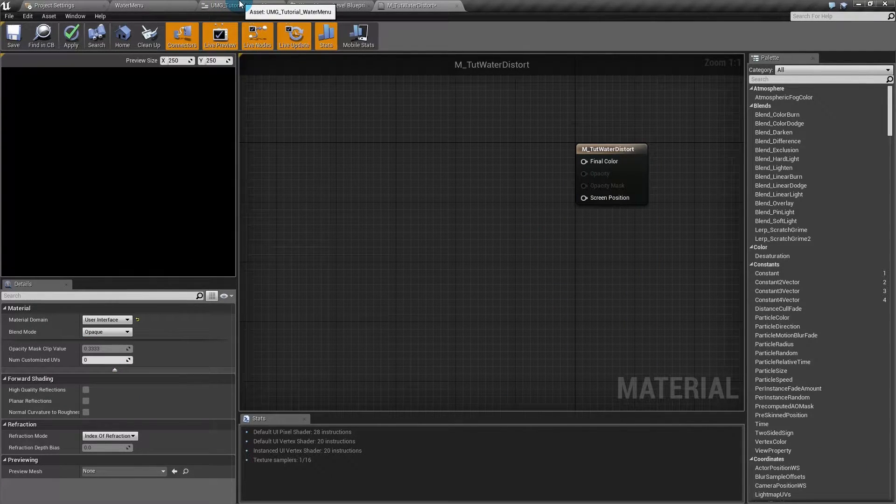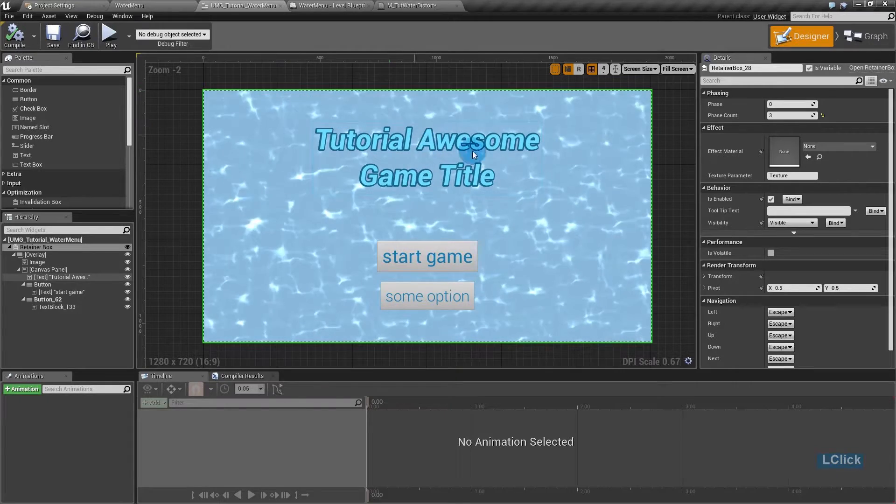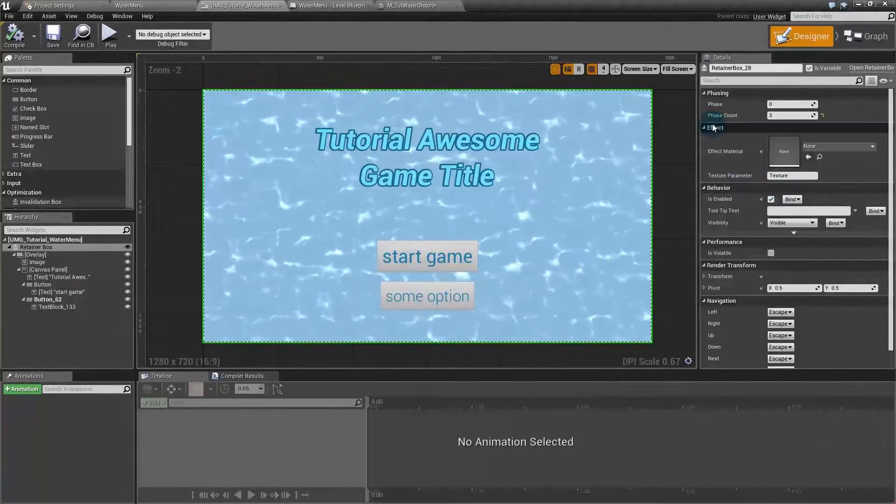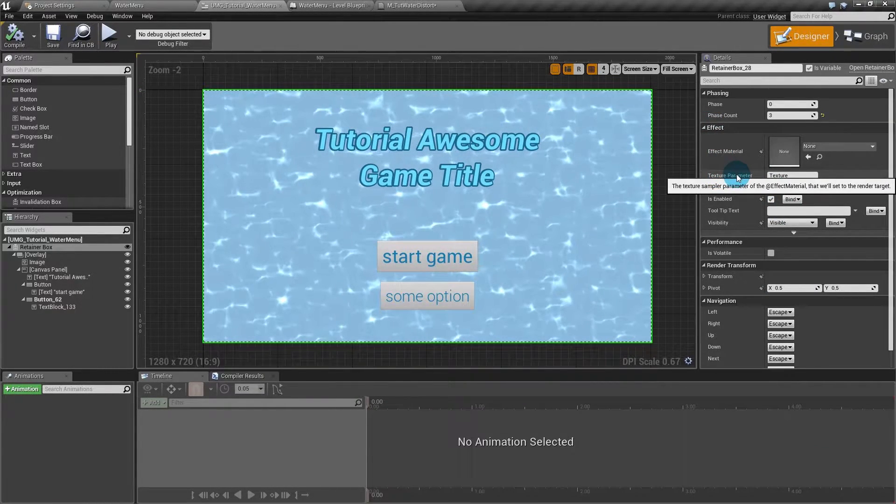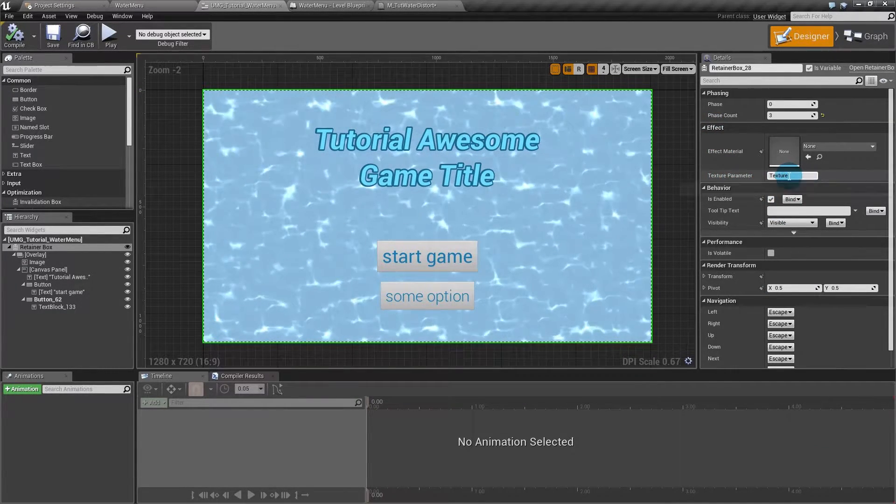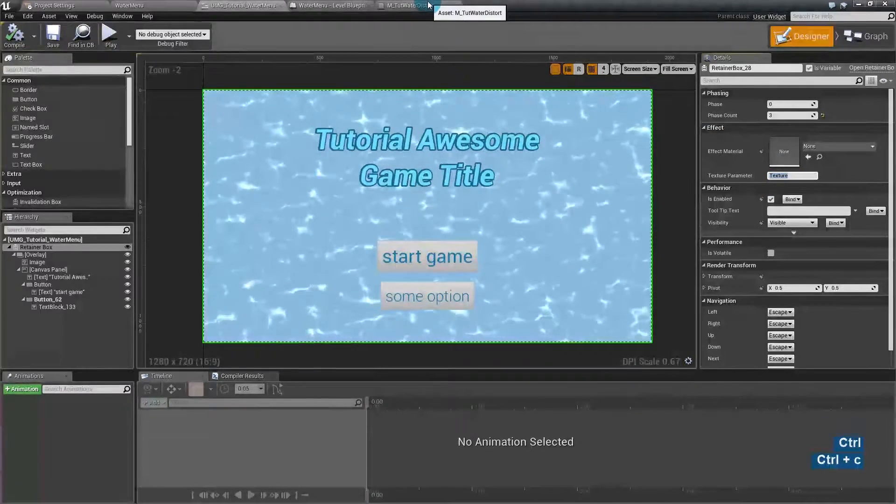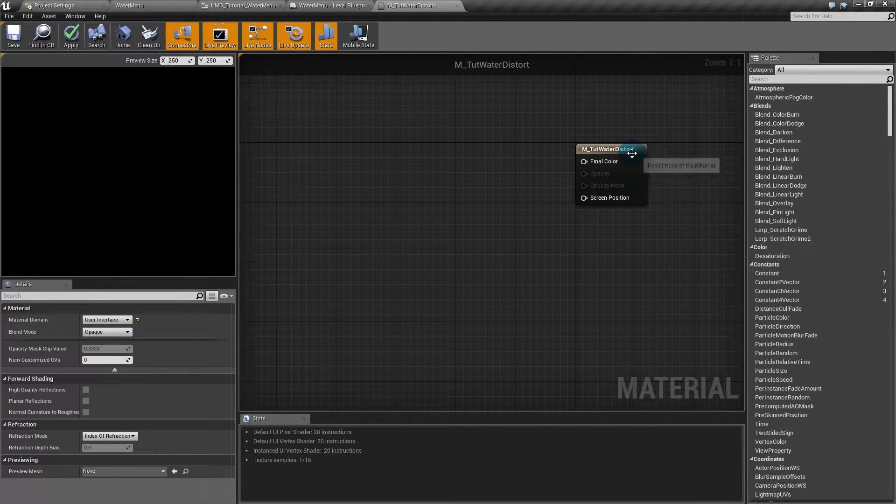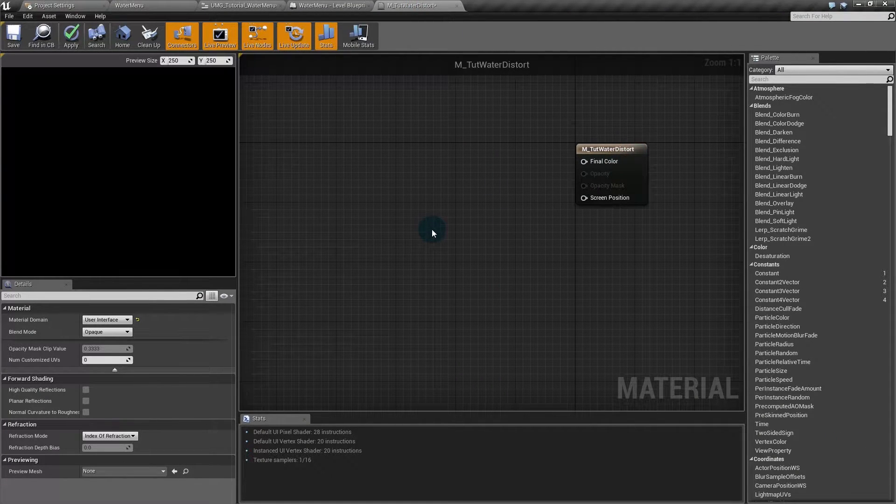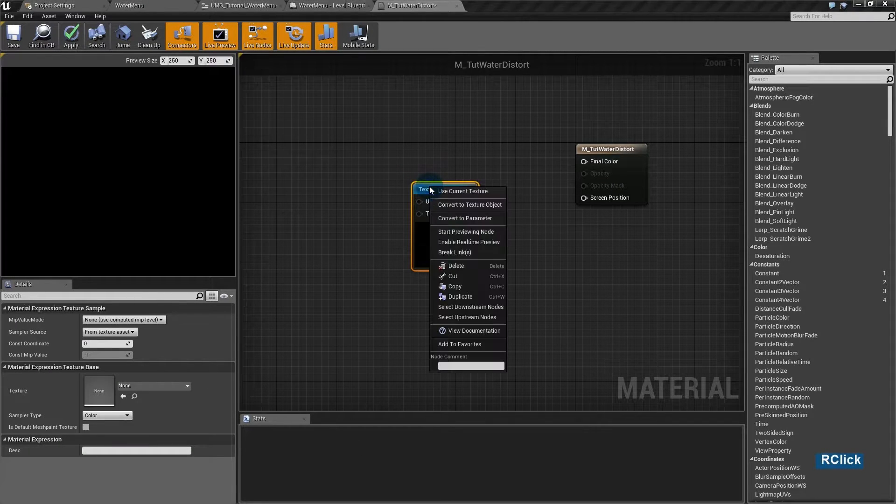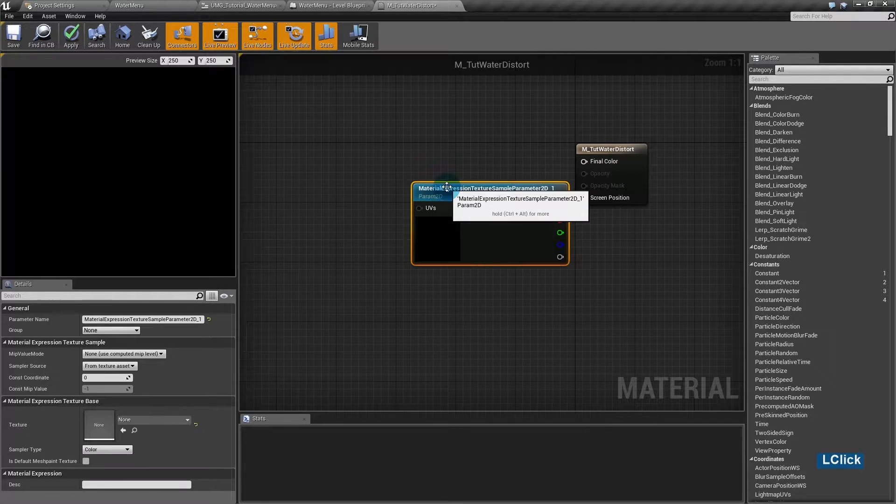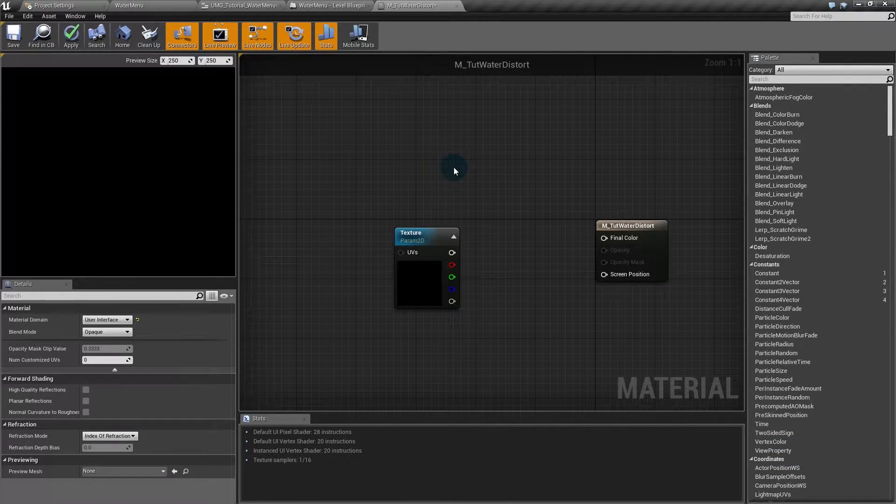Now how I take the texture of the UMG and add it inside there? Here in the retainer box, we have texture parameter. So take this name and create a texture parameter with the same name. I'll hold key T, convert to parameter and rename it.